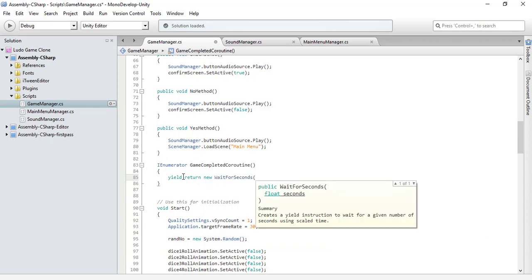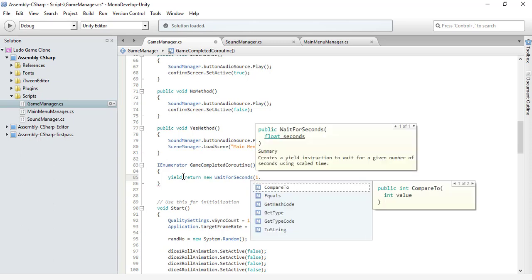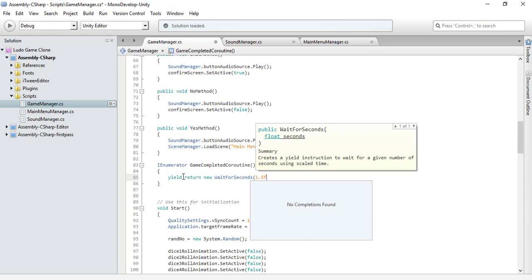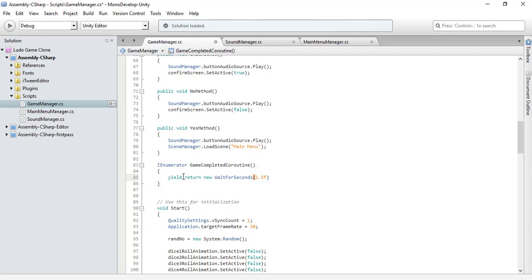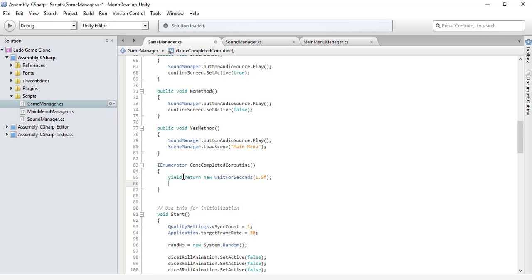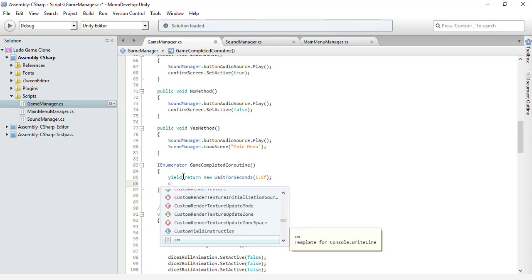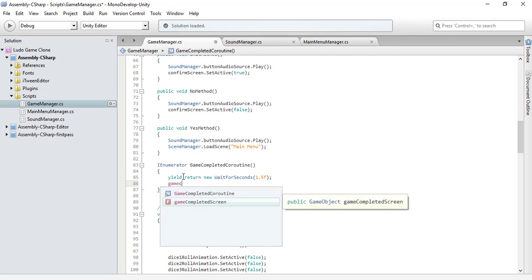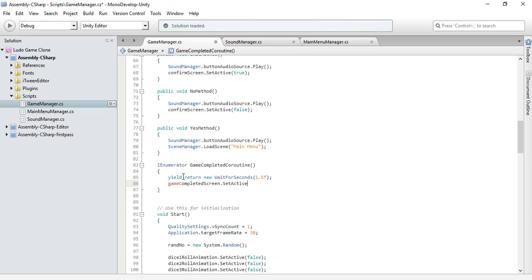The way to do this is using yield return and then WaitForSeconds. It takes a float argument, so I'll use the 'f' postfix. It will simply wait for 1.5 seconds, and then after that delay it will activate the game completed screen.